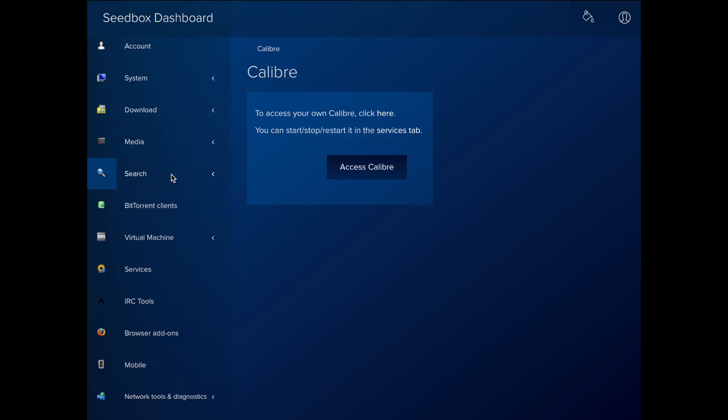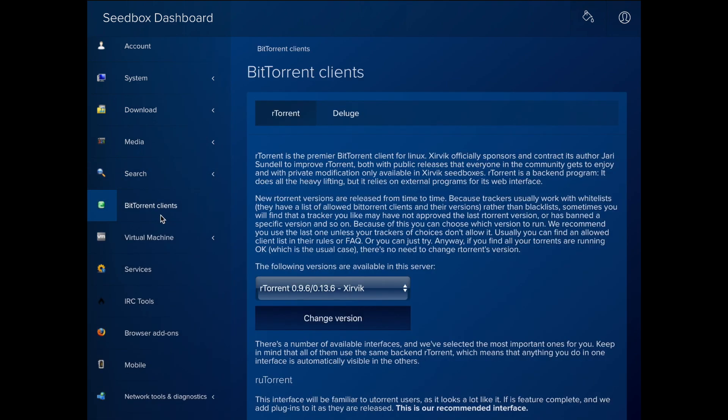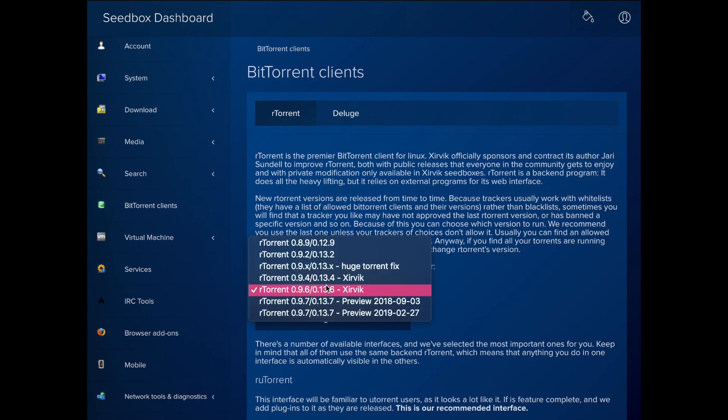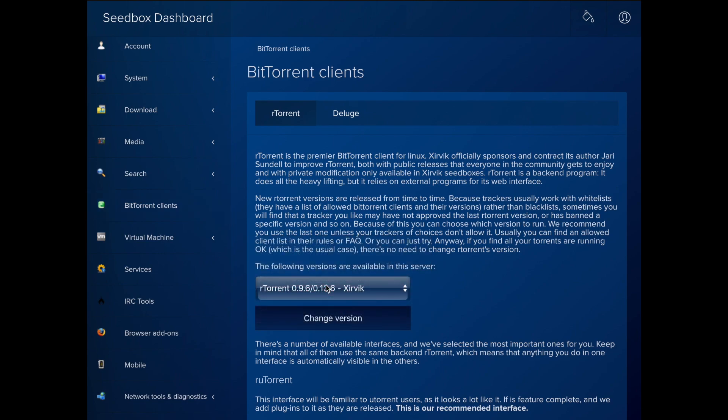The BitTorrent Clients area lets you access various torrent clients, such as RTorrent and Deluge. For RTorrent, you can choose which specific version to run.